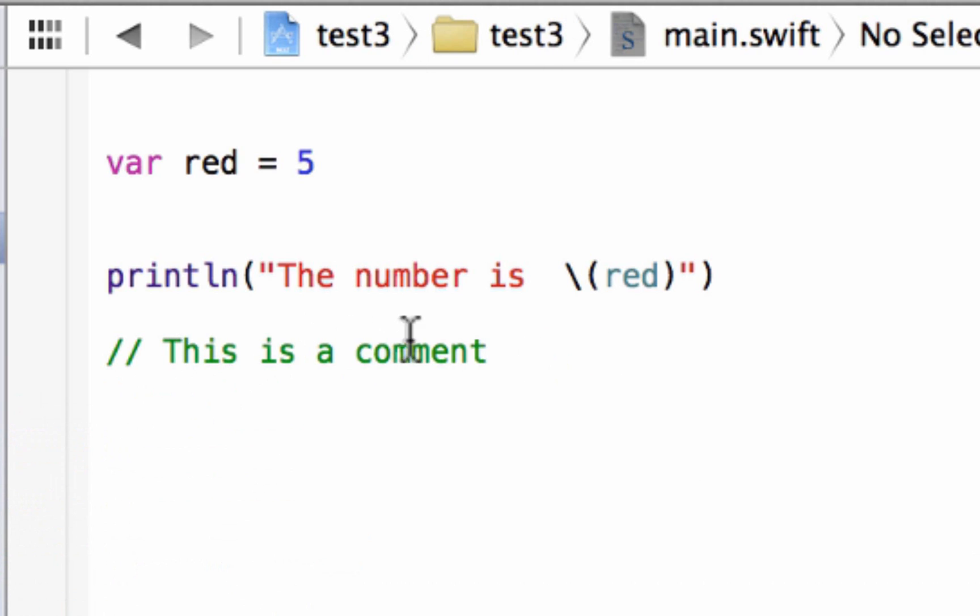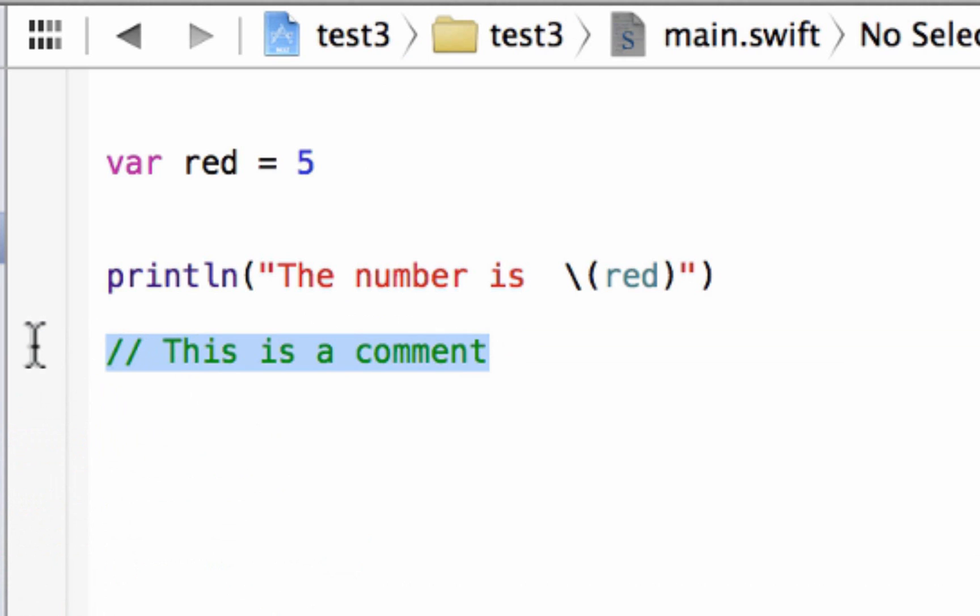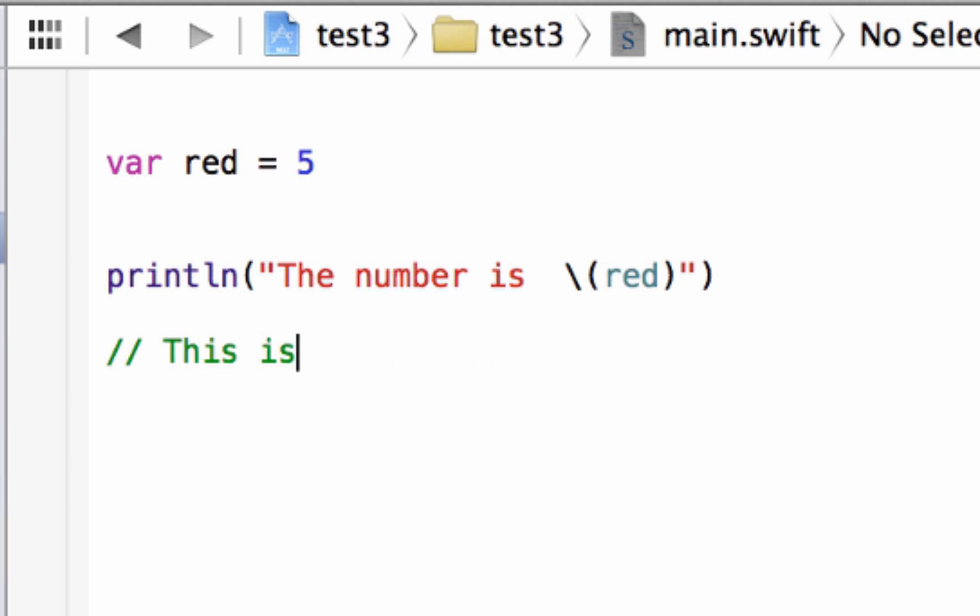Now, again, comments normally are green. Most editors will keep comments green. So there's another way to write a comment.